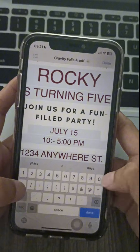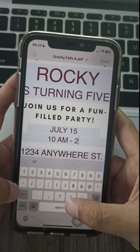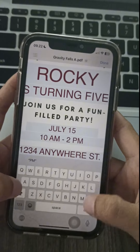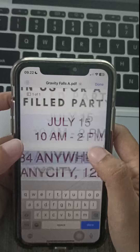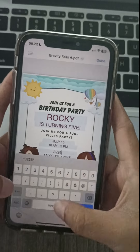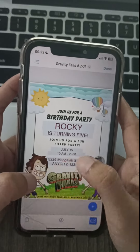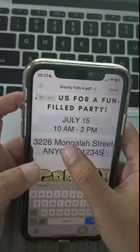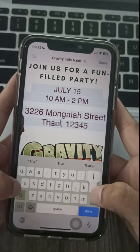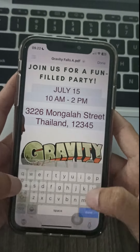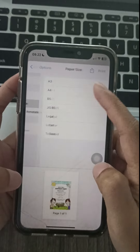You can even add some glitter or fun stickers for an extra mysterious touch. And there you have it — with bagfania.com you've got the perfect invitations to make your graffiti falls party legendary. Now get out there and have a blast!